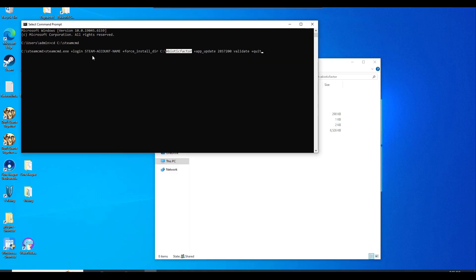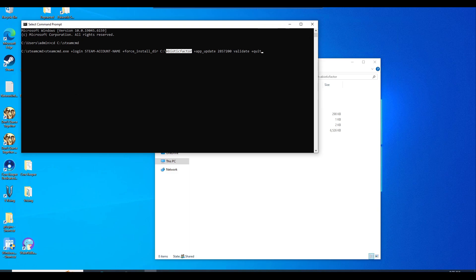Once you do put in your Steam account name and you hit enter, it's going to probably ask for a password. Go ahead and put in your Steam account password in there. It's probably going to prompt for an MFA. So put in your MFA code in there if it does prompt for it.